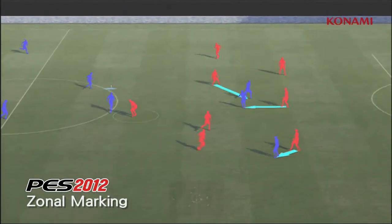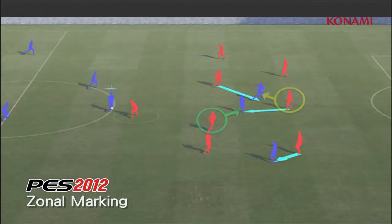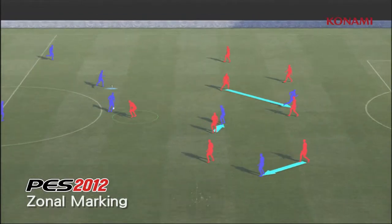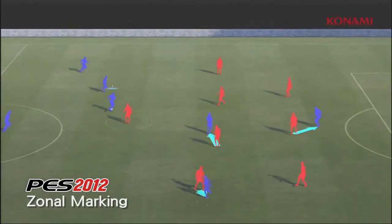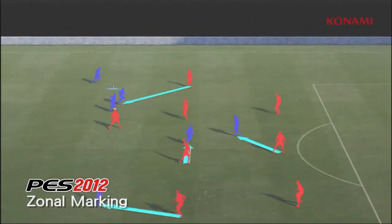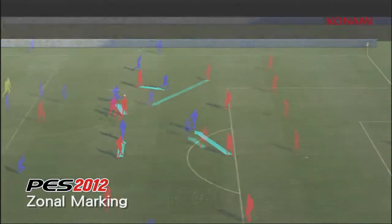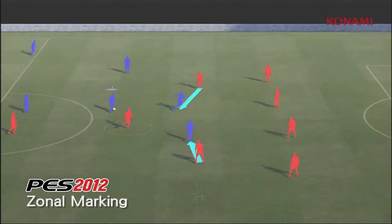In the centre of the pitch here, you'll see the defensive midfielder holding up play, and further back, other players are continuing to mark the dangers, which is cutting out the possibilities.